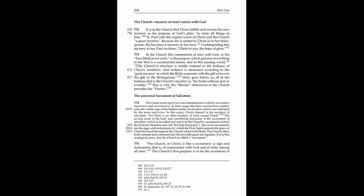775. The Church in Christ is like a sacrament, a sign and instrument that is of communion with God and of unity among all men. The Church's first purpose is to be the sacrament of the inner union of men with God.